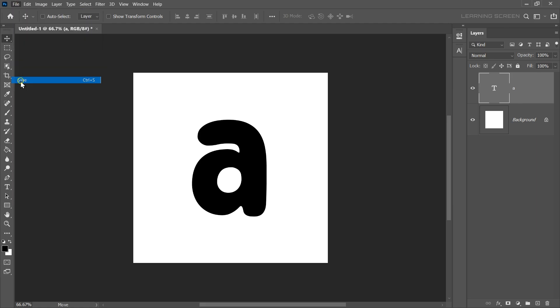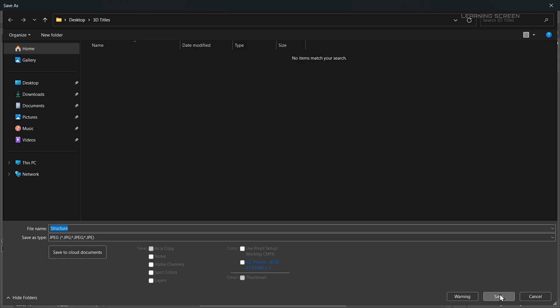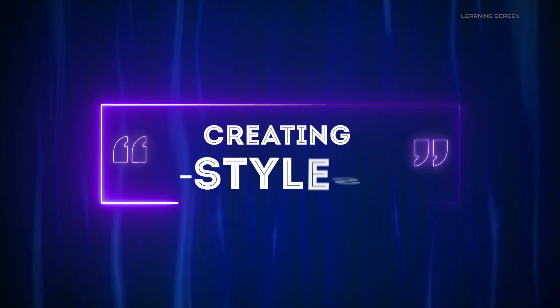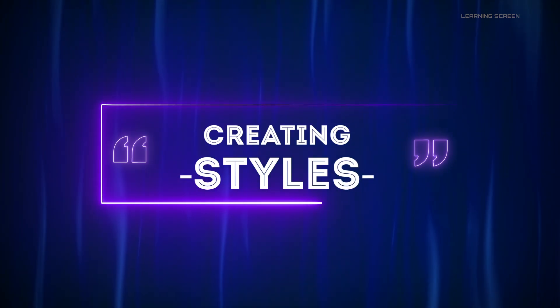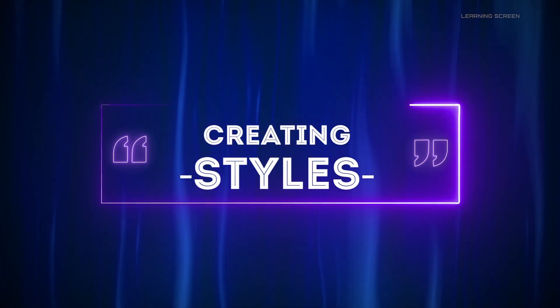We'll save it quickly and I'm going to save it as a JPEG and name it shape or structure whatever you want. Great. Now that we have our shape the next step is to create a style for our 3D text effect using Adobe Firefly.